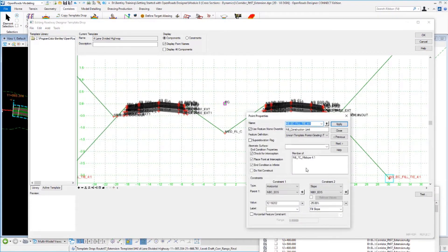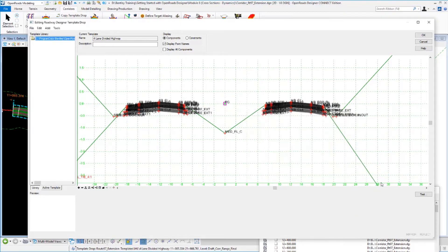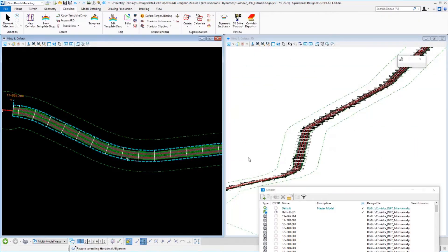Instead of tying down at a 25% slope, let's tie down at a negative 33.33% slope, or a 3:1 slope instead of a 4:1. So we've updated that. We'll say okay. Our model's reprocessing. It's rebuilt everything.